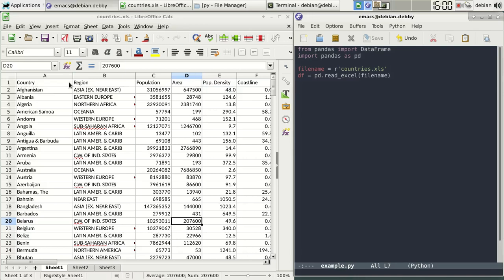We have an Excel file on the left and a Python program on the right with pandas, the data manipulation library that loads the Excel. You'll see the file name here and we call the function readExcel.